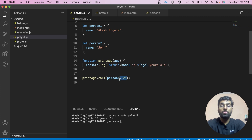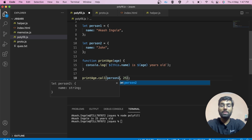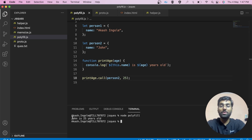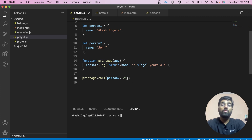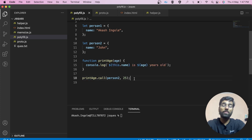Now let's suppose you want to use the same method with person2. You can simply pass person2 here, and you get 'John is 25 years old'. So this is how we borrow a method. Now let's perform the same functionality using our own polyfill.